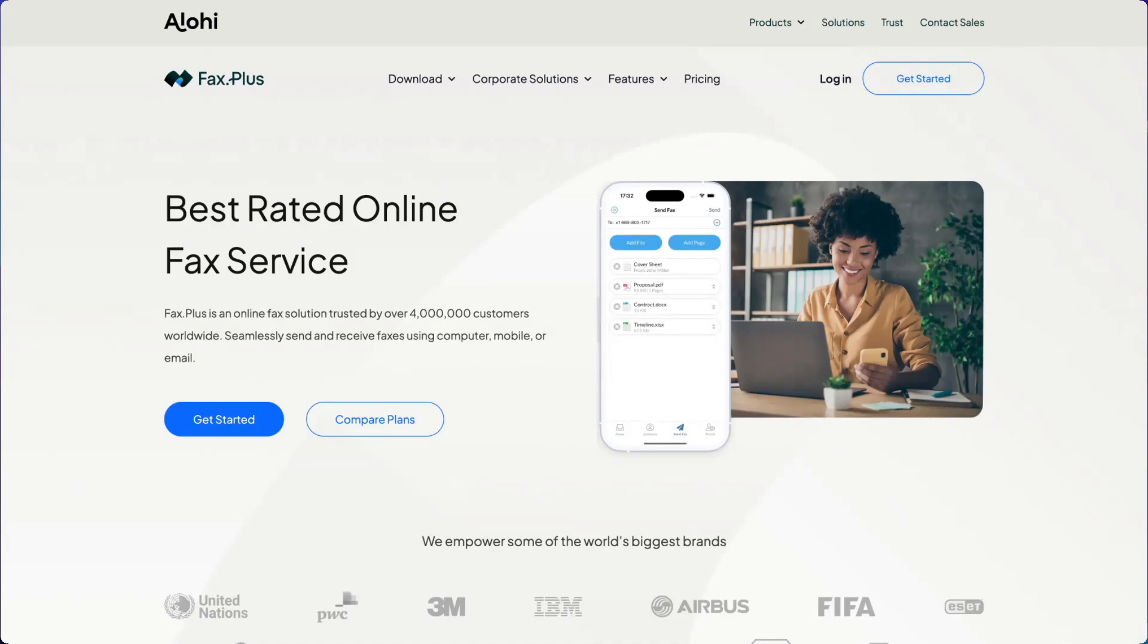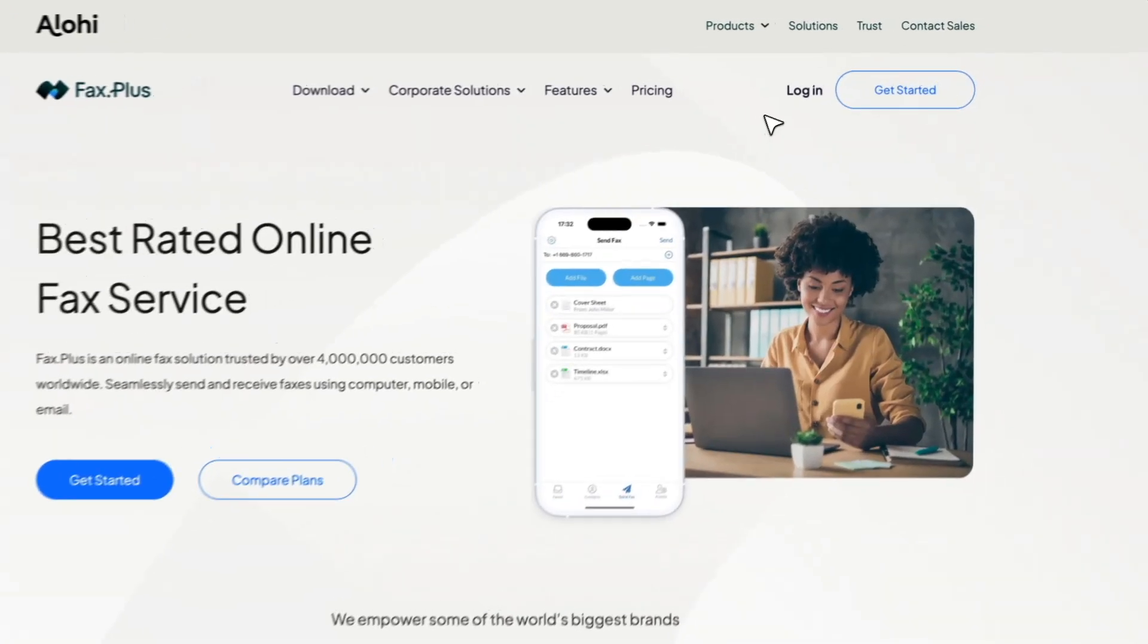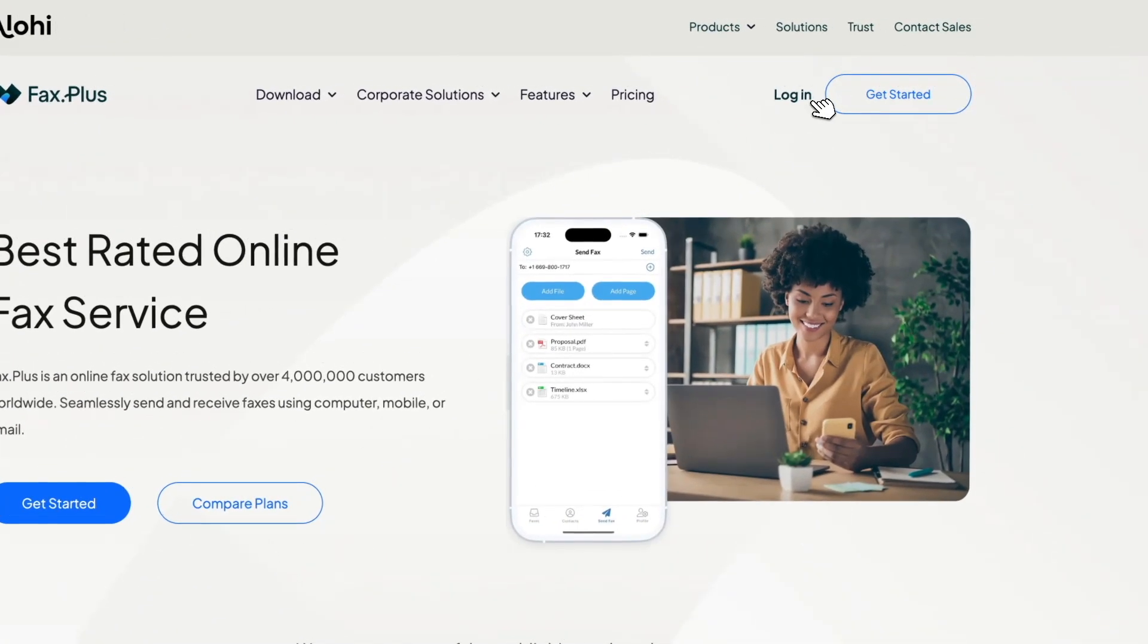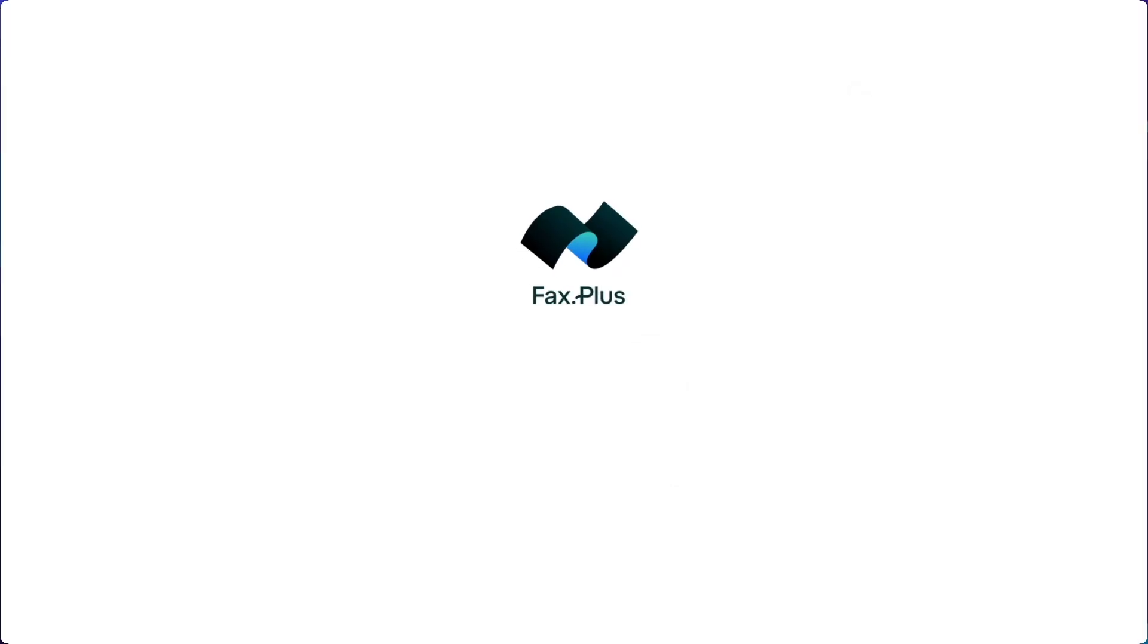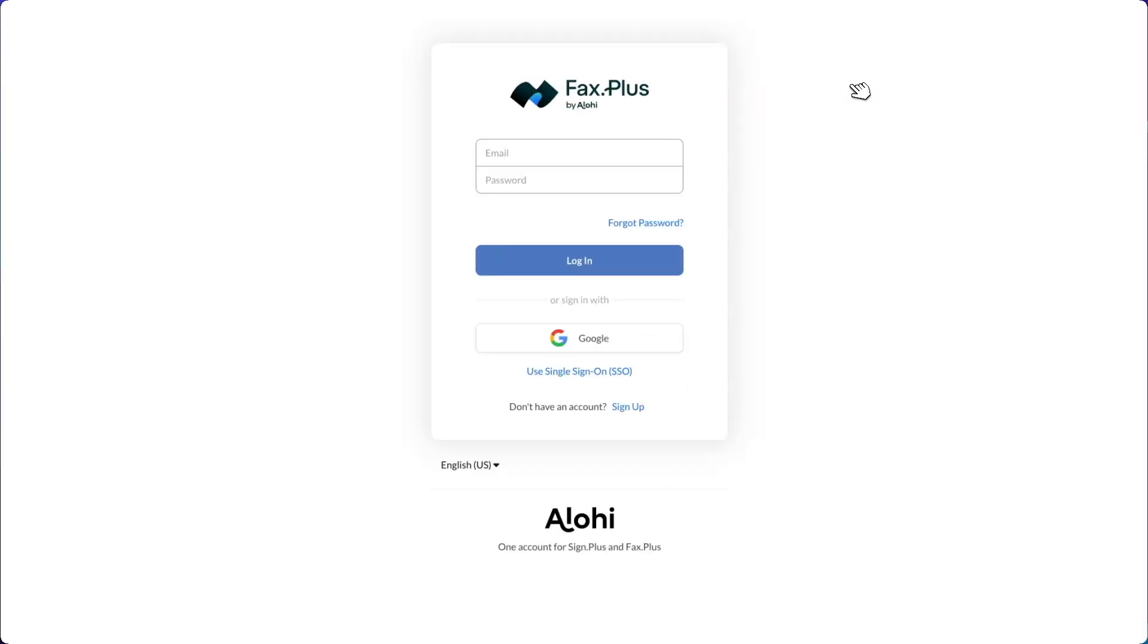My name is Mathieu and I'll be showing you Fax Plus, the easiest way to fax by email with Outlook. Go to our login page, where you can create a free account using your Google account or any email address. I'll leave a link to sign up for free in the description.